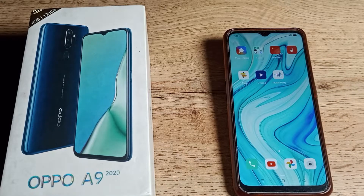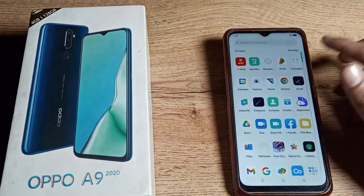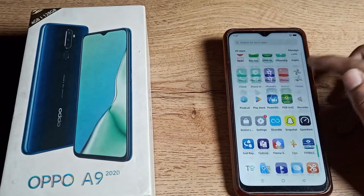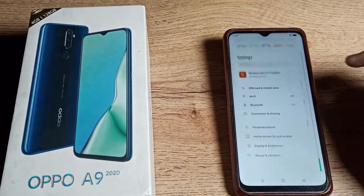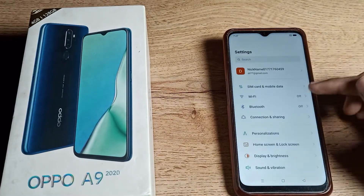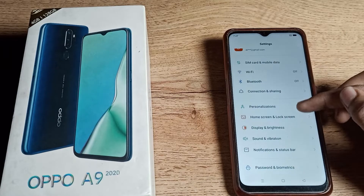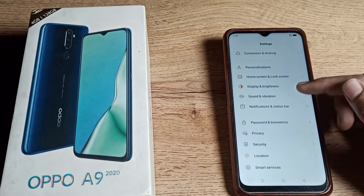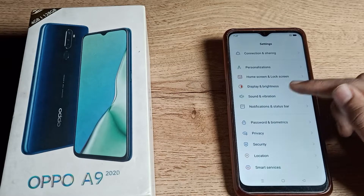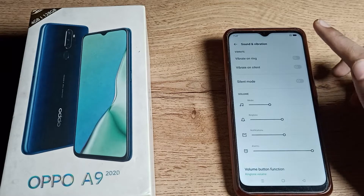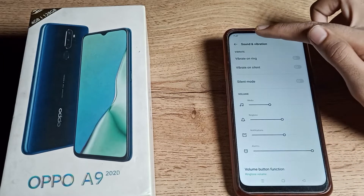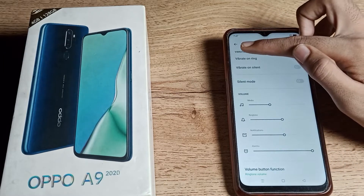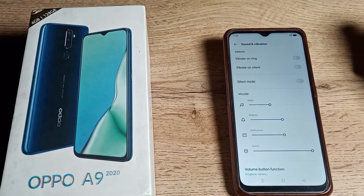First of all, open your phone settings. Then scroll down and tap on Sound and Vibration. As you can see, the Sound and Vibration section shows the vibrate settings.